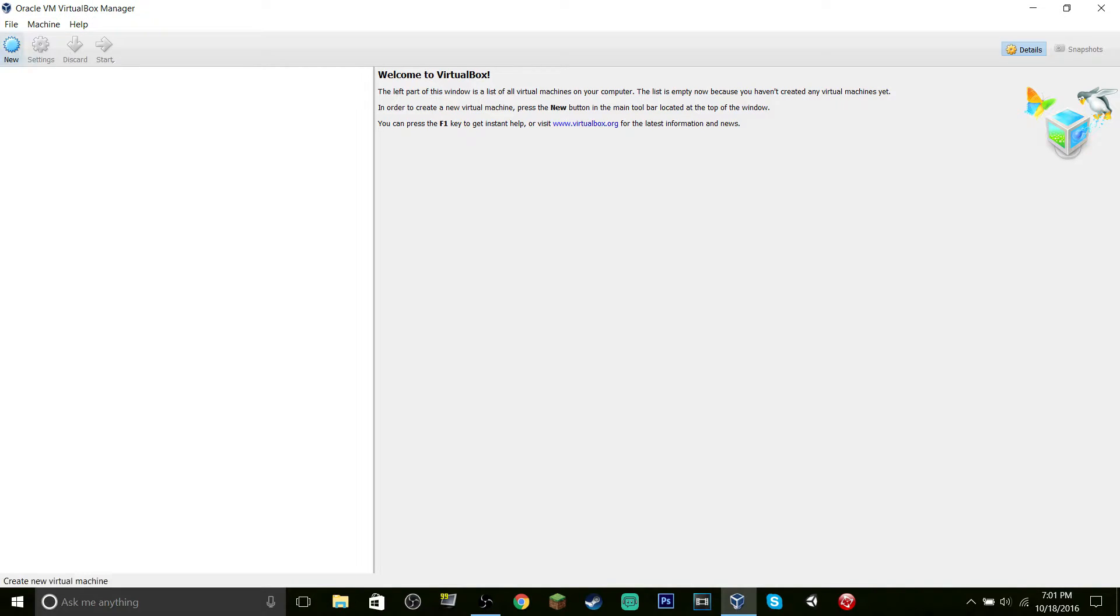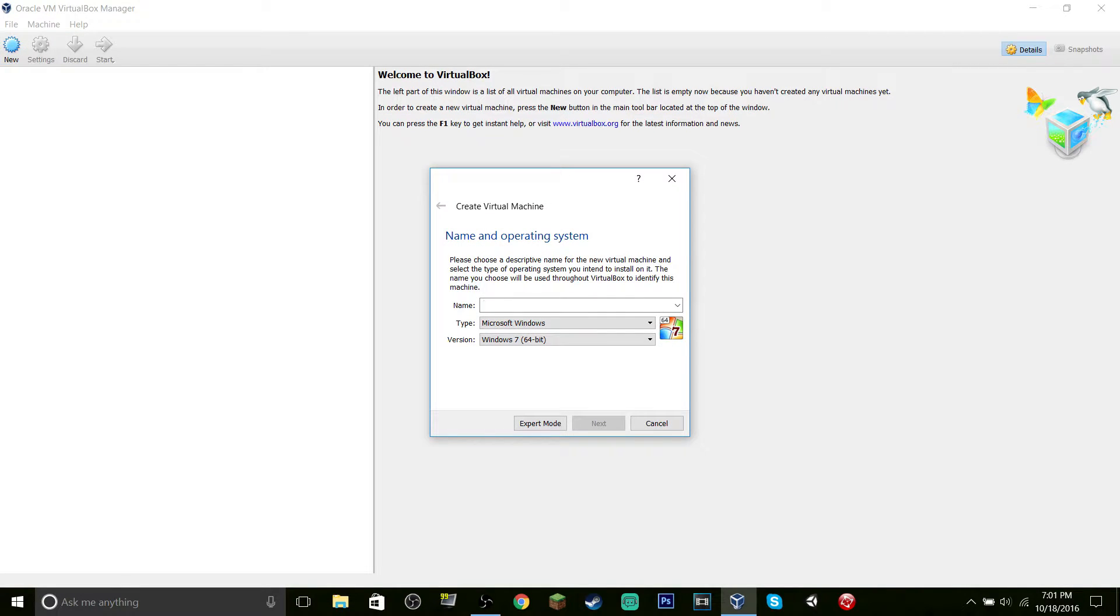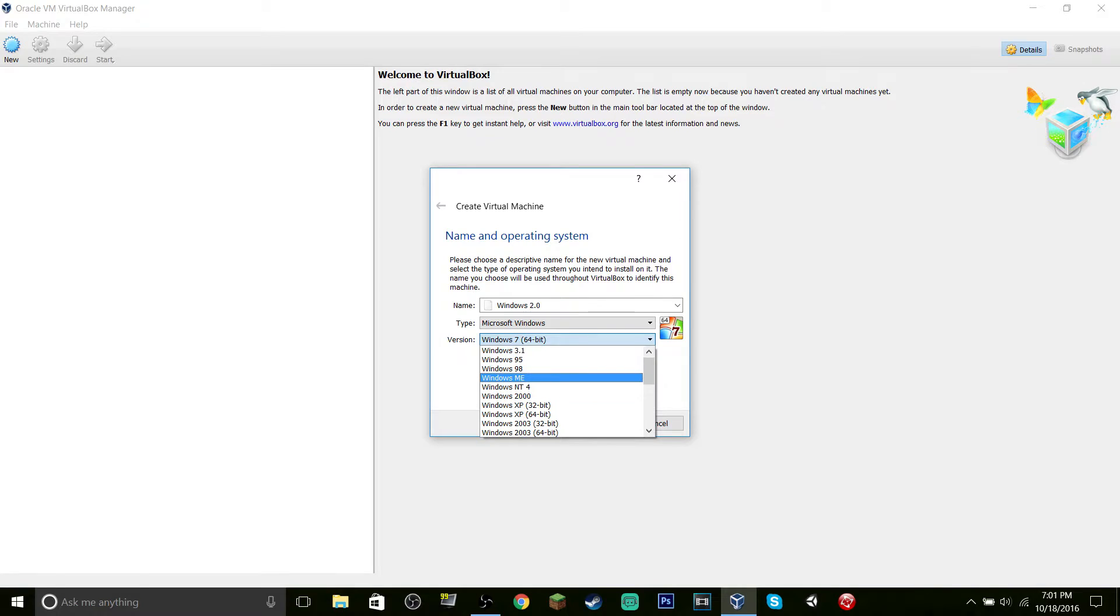I'm just going to hit New right here, call it Windows 3.0 or whatever, and I'm going to put the version as Windows 3.1.